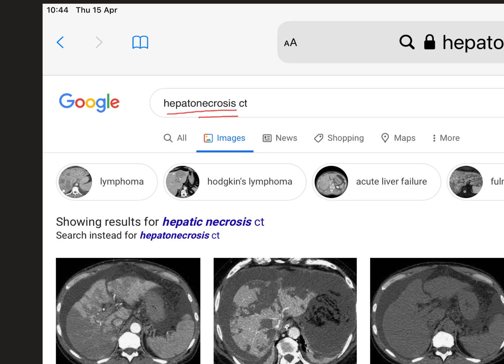You can see that Google is actually trying to correct it to two separate words: hepatic necrosis. However, I do assure you that hepatonecrosis is a word used in medicine. You could say hepatic necrosis — they mean the same thing — but using it all as one word is a done thing.